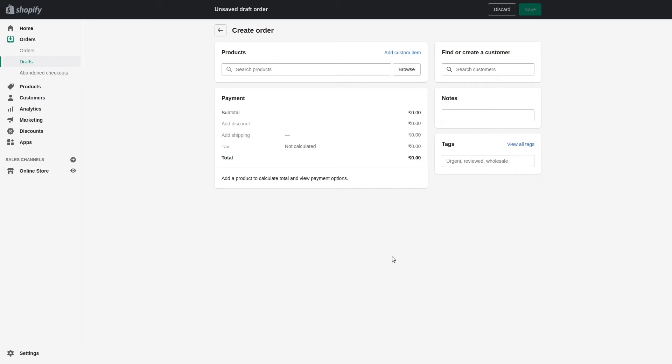The second way is through an automated action or scheduler. In the connector, you can set an automated action to import orders at certain intervals — for example, every half hour, every two hours, or every day. And the third option is to manually import orders with the click of a button.